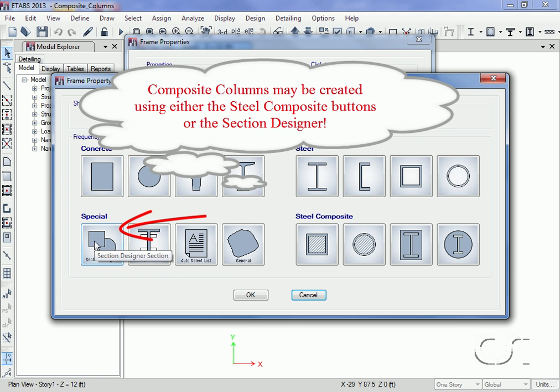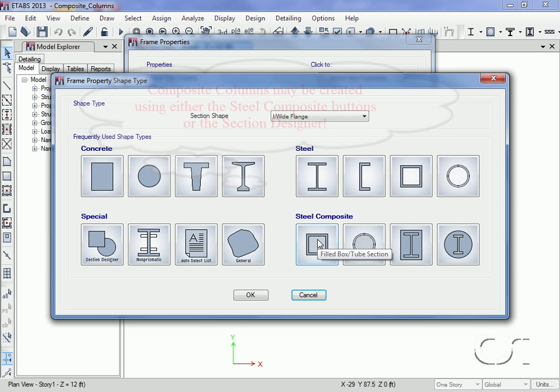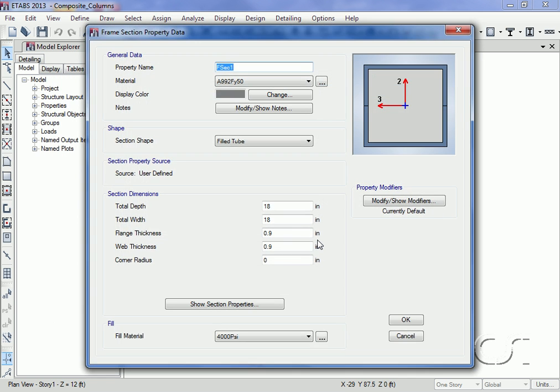We will create the same filled tube section using both methods to compare the two techniques. We start by clicking the filled box tube section button. We will name the section composite column one.